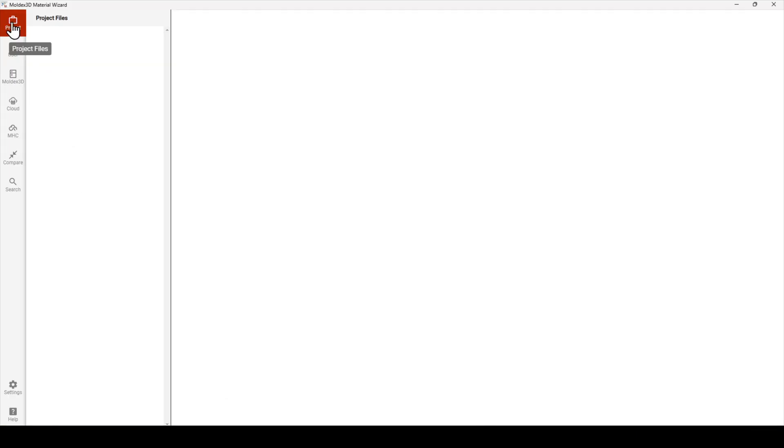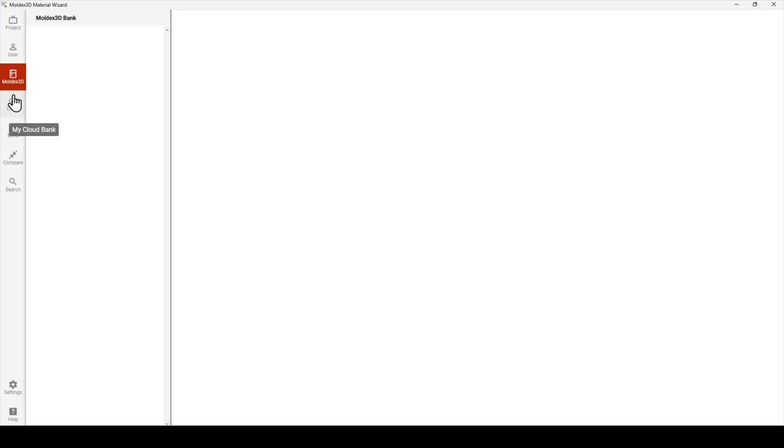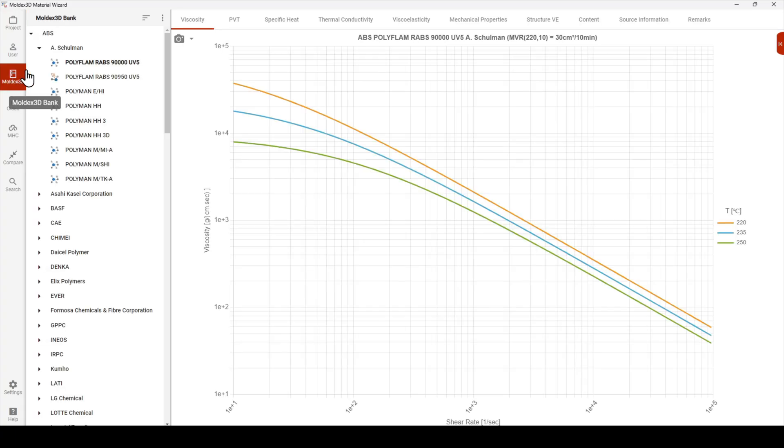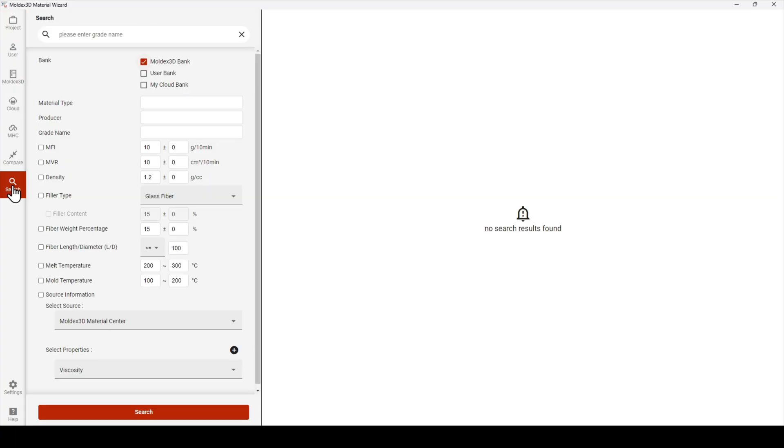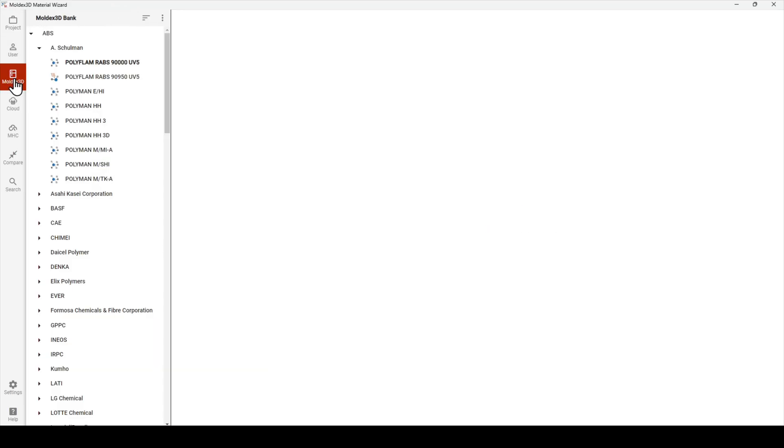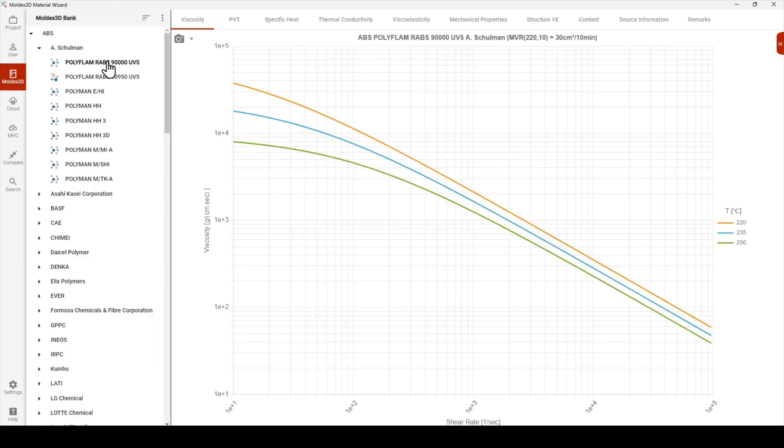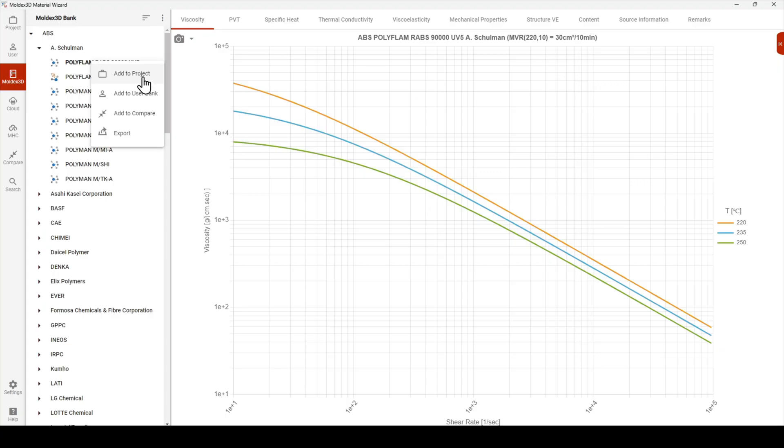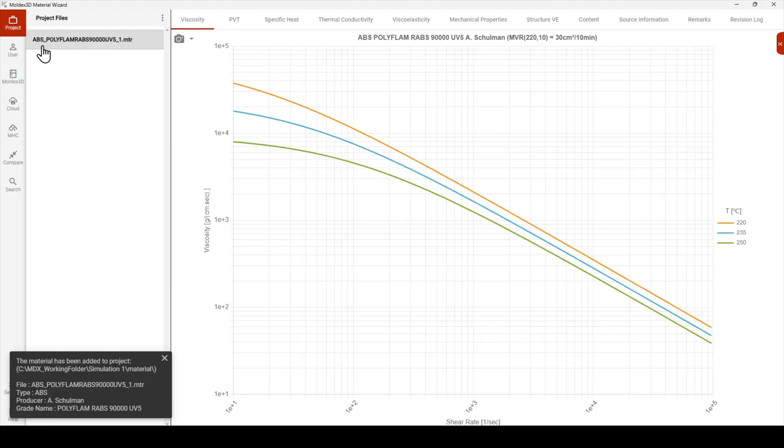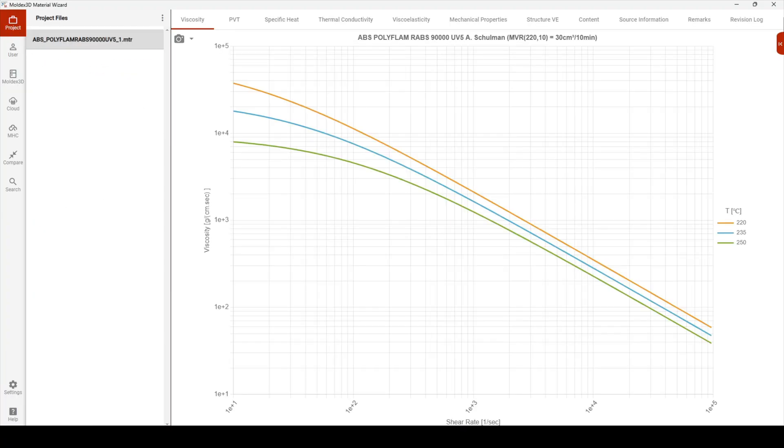Once the material wizard opens, you can see over here we have a bunch of tabs. The mold X3D bank tab is the public database. You can search through this database using the search function down here at the bottom. You can enter a grade name or you can enter some equivalent properties. To add a material to your project, you can right click on that material, add to project. If you want to save it for later, you can use the add to user bank option. We can confirm that that material has been added to our project and close out of the material wizard.